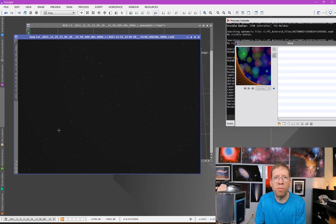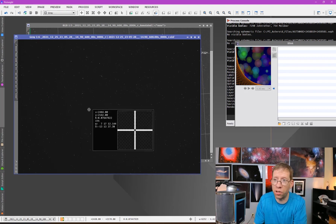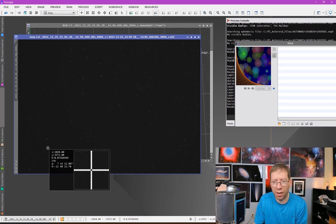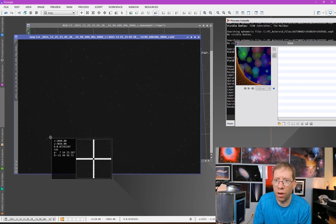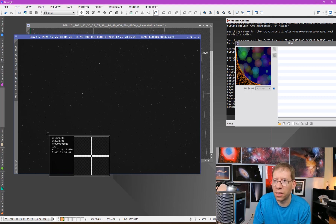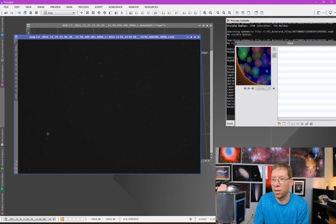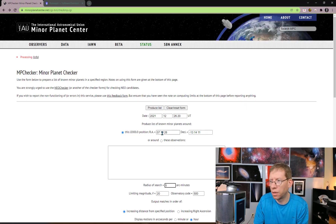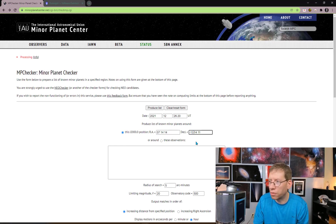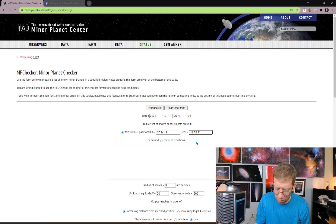Once you've plate solved with Image Solver, when you have your readout preview and move around the image, it brings up the RA and Dec. Moving over to near where the asteroid is, I can see 7h 14m 14s, minus 12° 52' 59". So I'll use those coordinates in the Minor Planet Checker — I'll keep a 15 arc-minute search radius — and press the button. This time it says processing and doesn't throw an error.